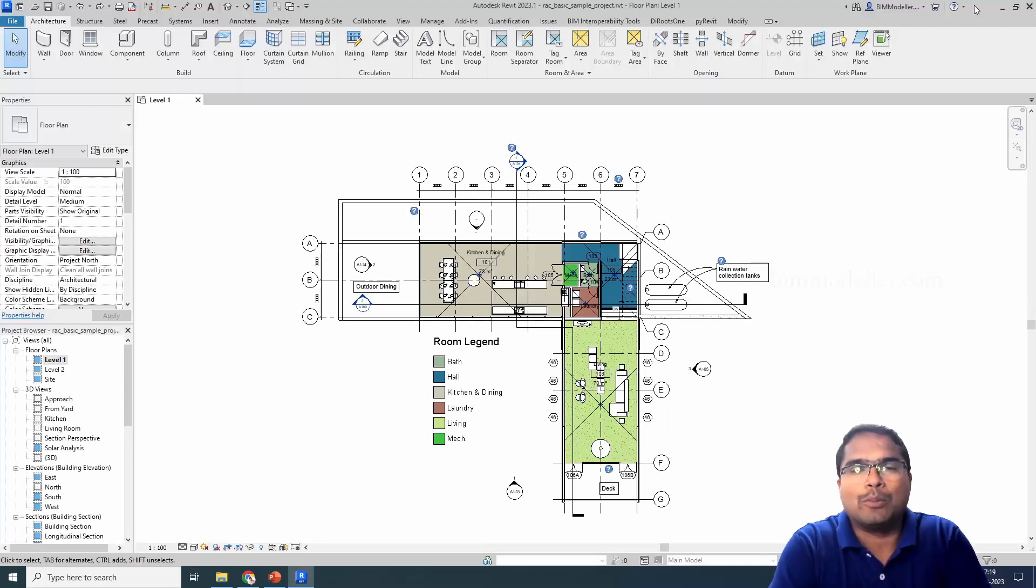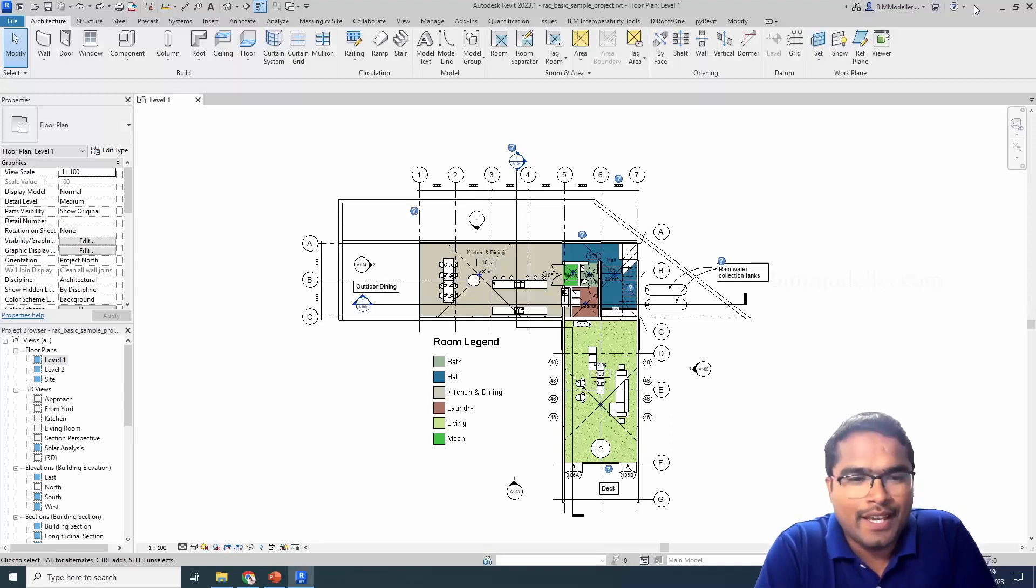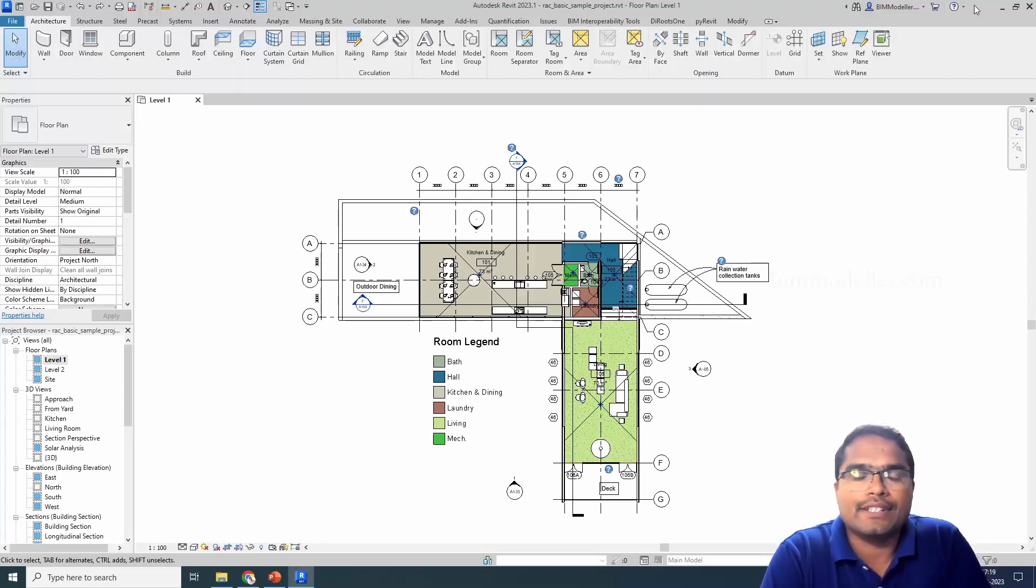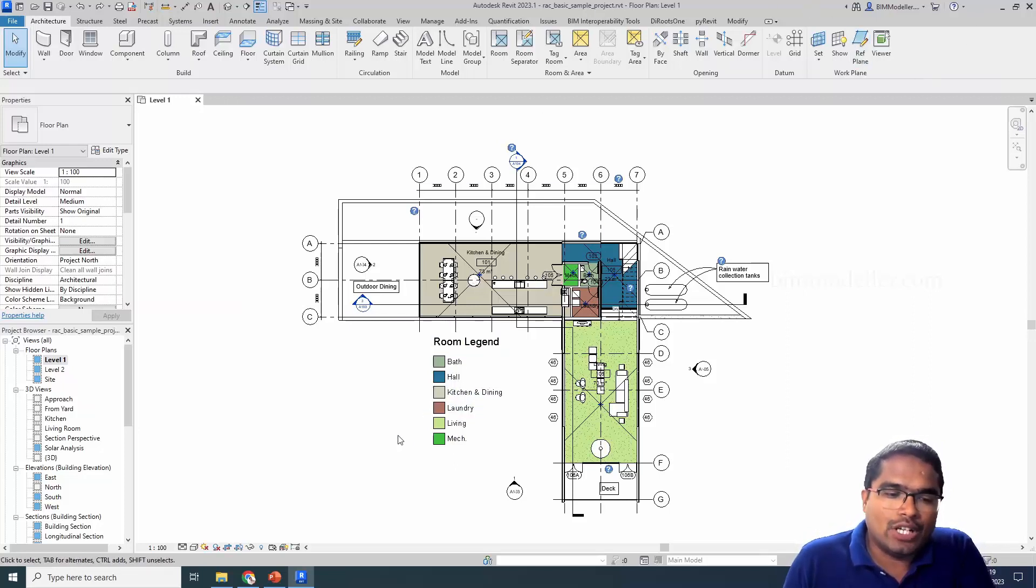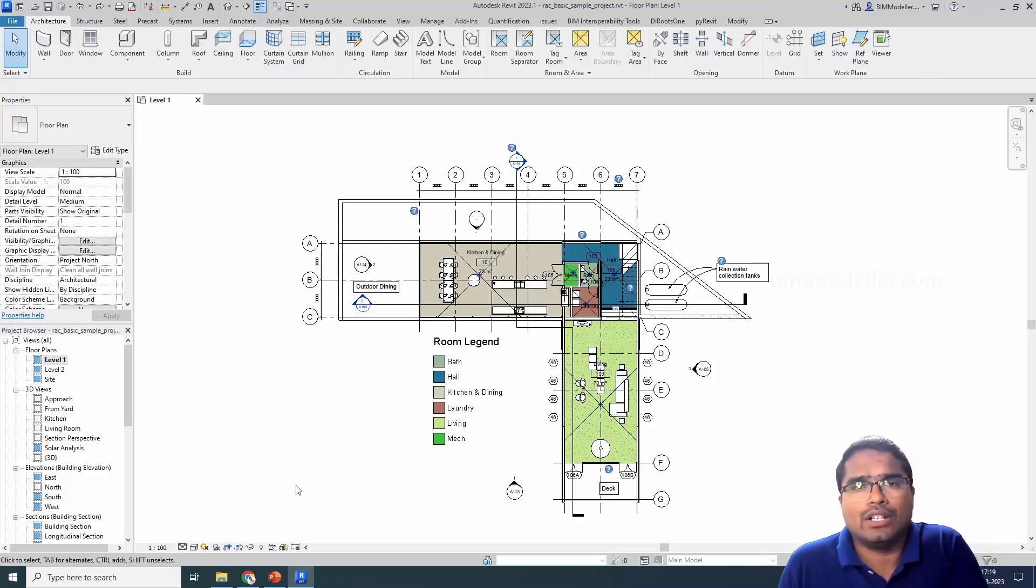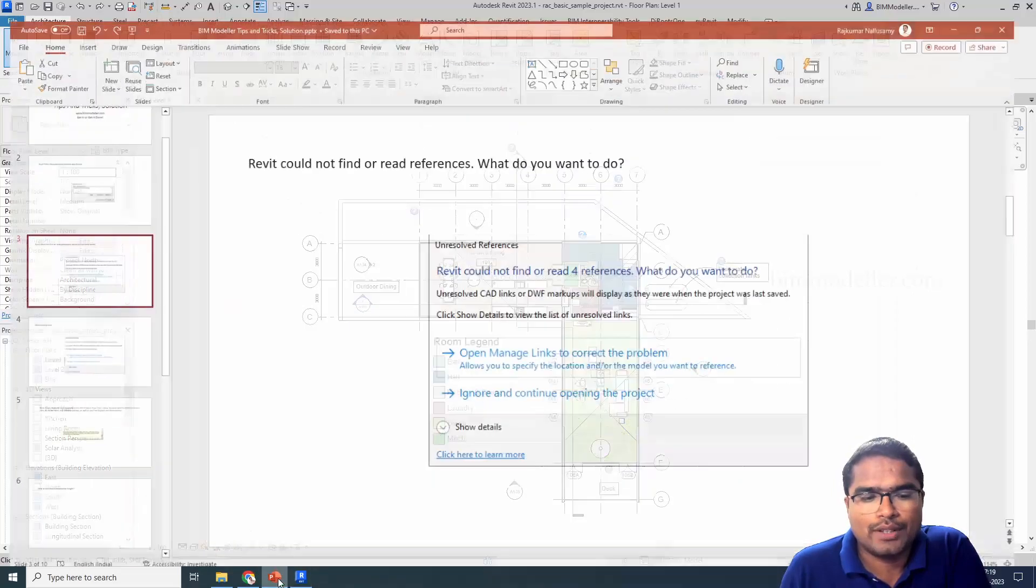Hello everyone, welcome to bmodeler.com. In this video tutorial, we will be discussing how to avoid a common error if you are using a Revit link or a DWG link in your model.